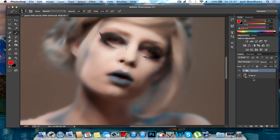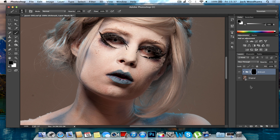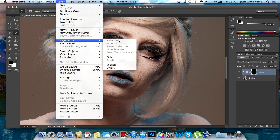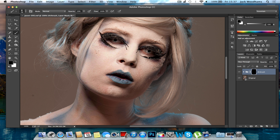Then what you want to do is make an inverted layer mask by holding Alt and clicking the layer mask button, or you can go to Layer, Layer Mask, and Hide All.